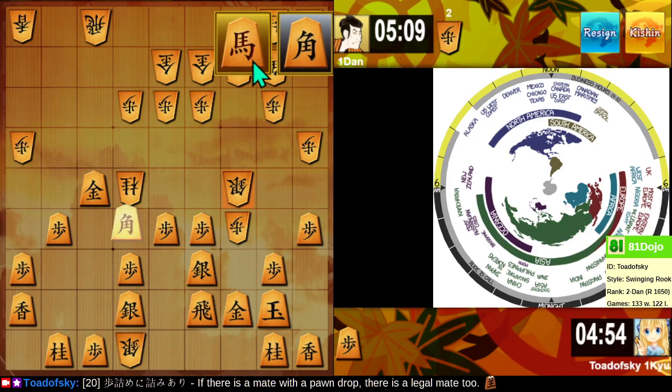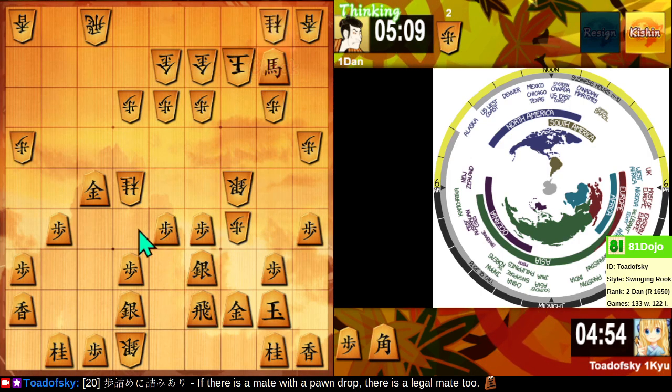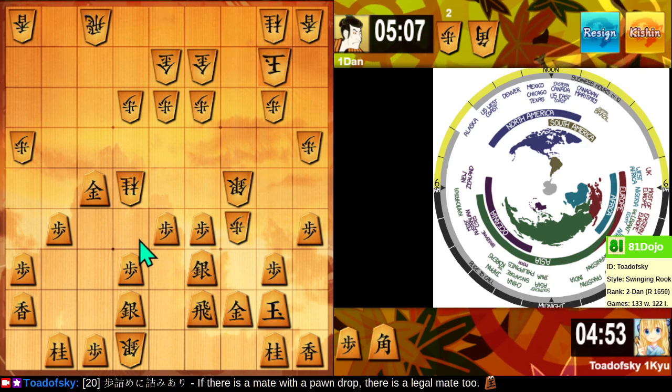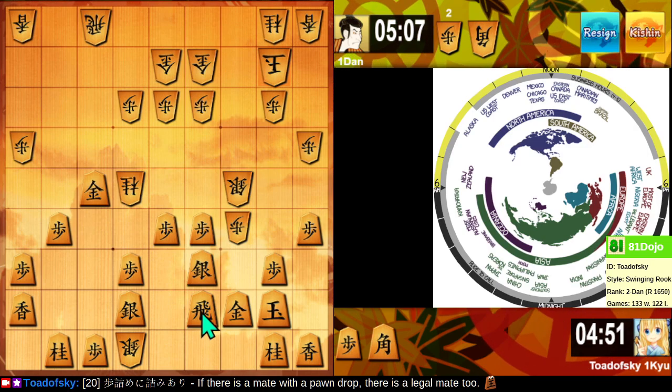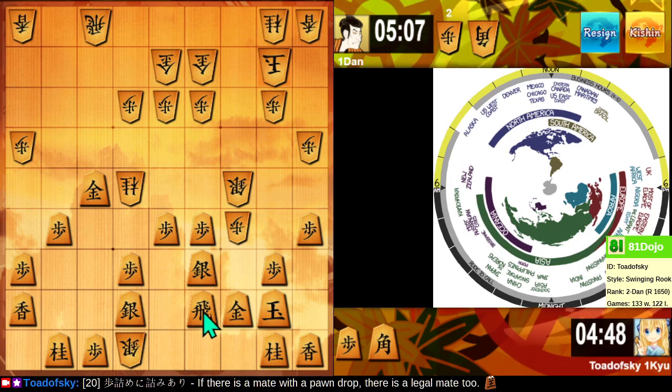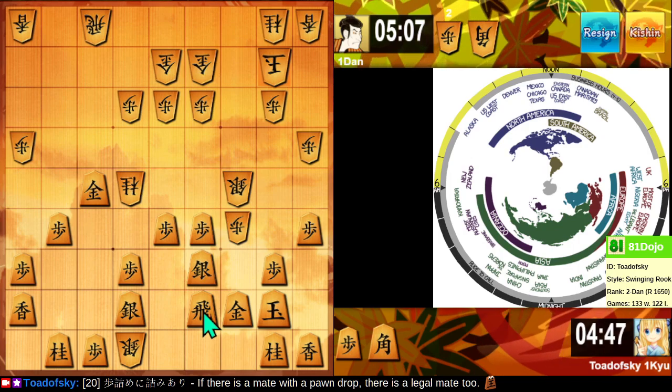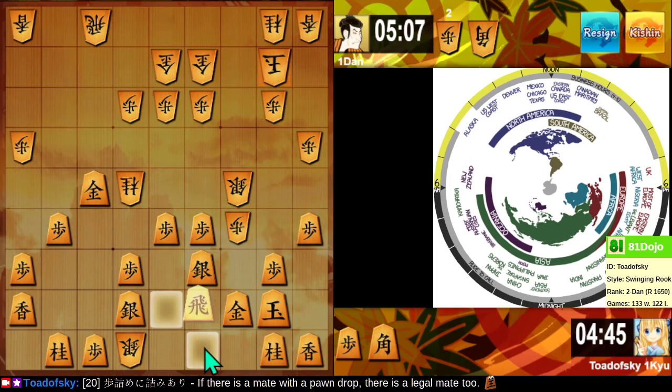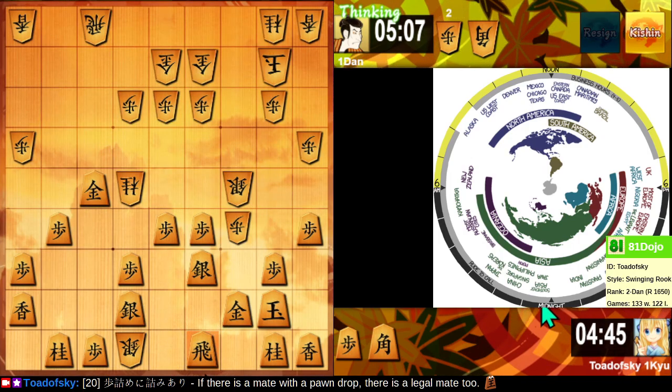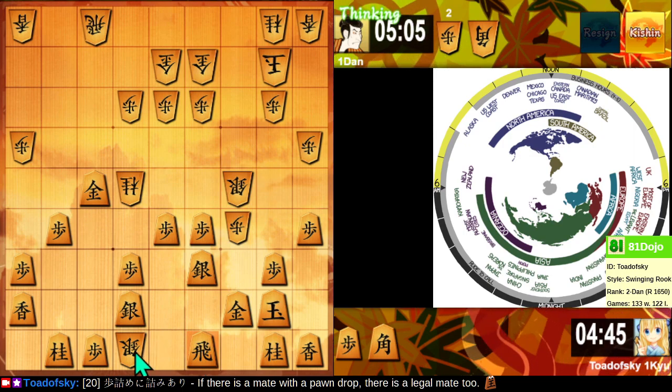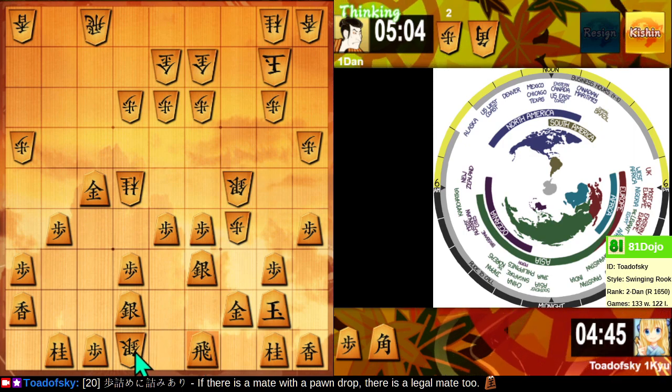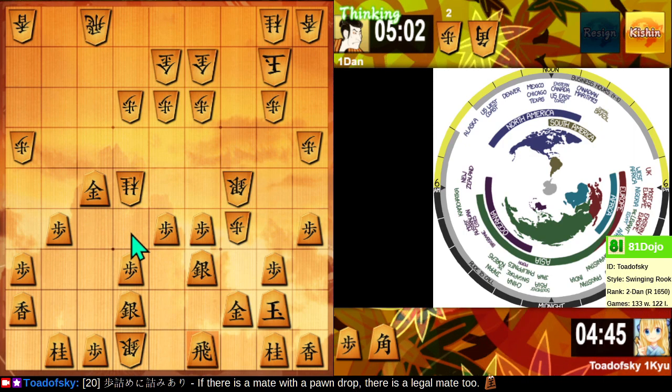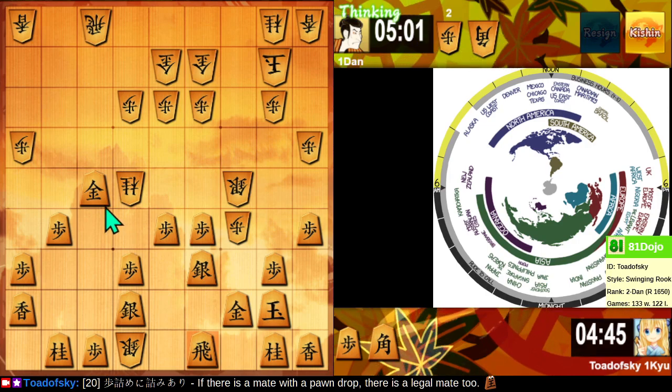They offer a bishop exchange. I accept. I attack their silver general. If they take this gold, I win the rook.